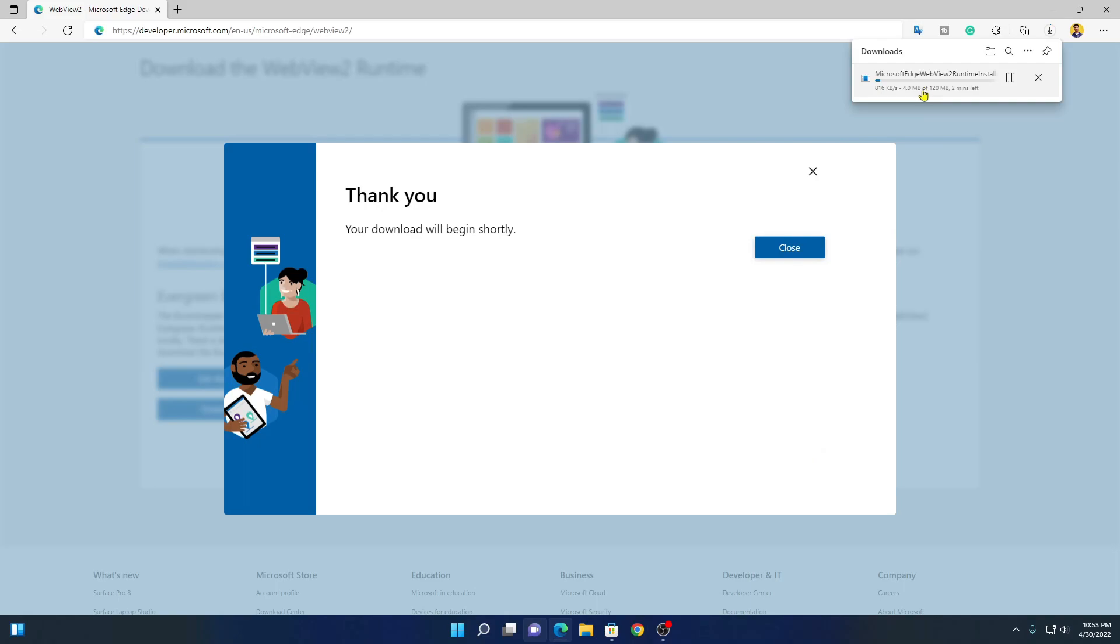Here you can see it is downloading the Microsoft Edge WebView 2 runtime installer. It is around 120 MB, so it will take some time to download. Let me complete the download process.